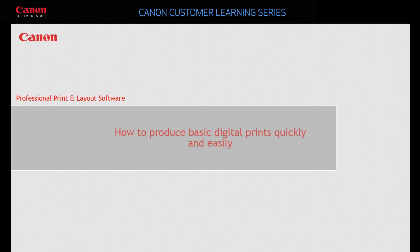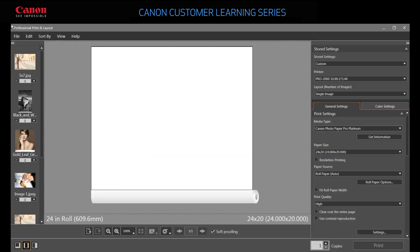In this walkthrough, we'll demonstrate how to produce a basic print. Drag an image from the thumbnails library to the preview area.